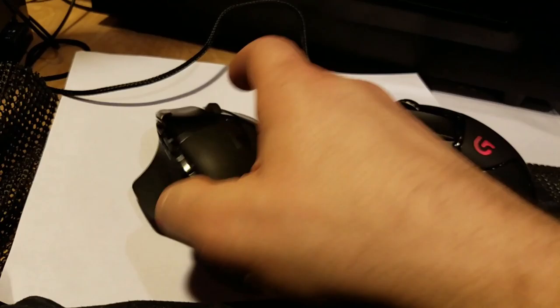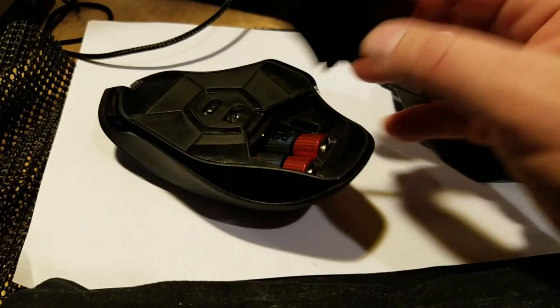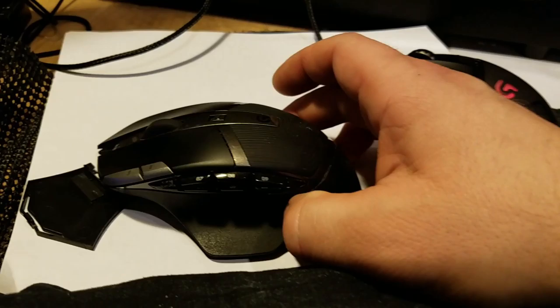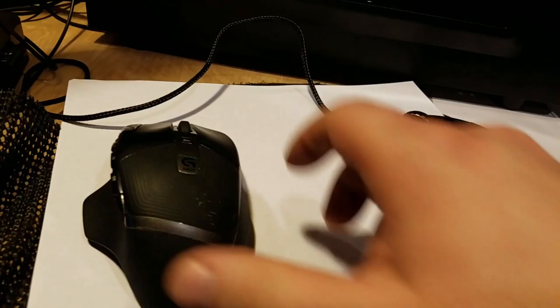It uses two double-A batteries, or you can just use a single double-A. It works with one or two. The battery life on it is simply amazing. I've had it for over a year and I've replaced the battery just once.